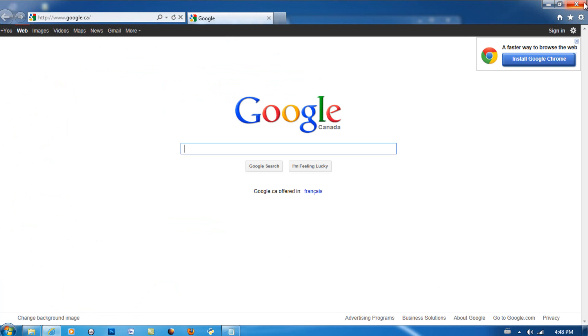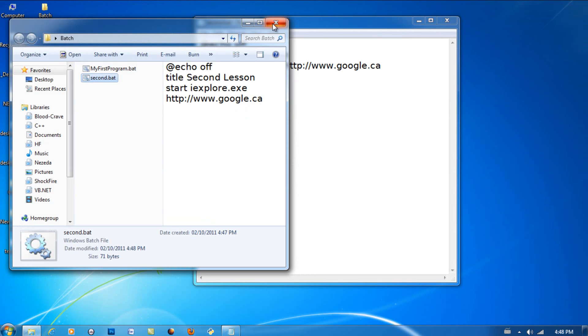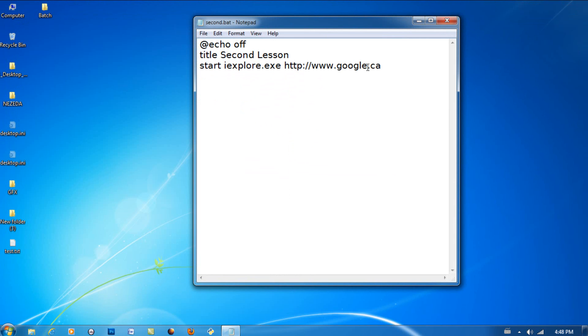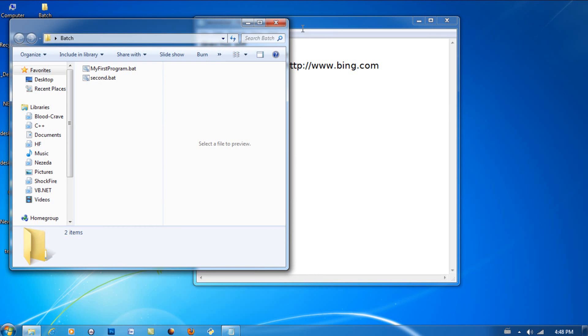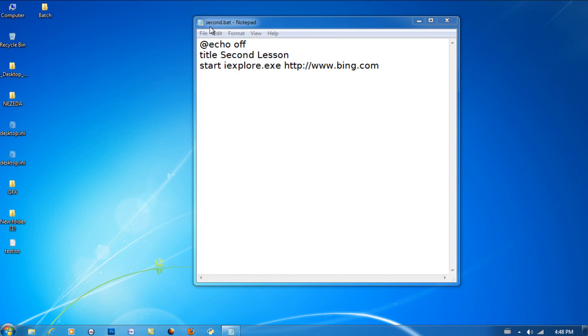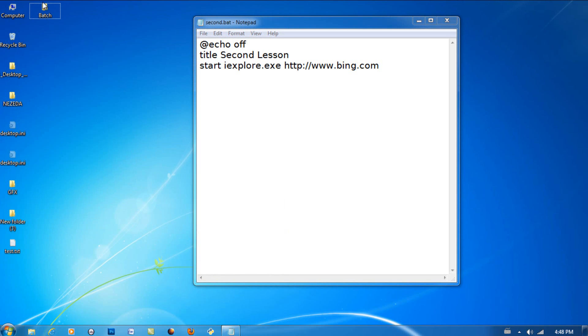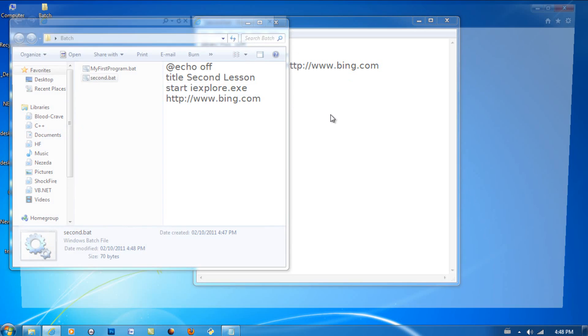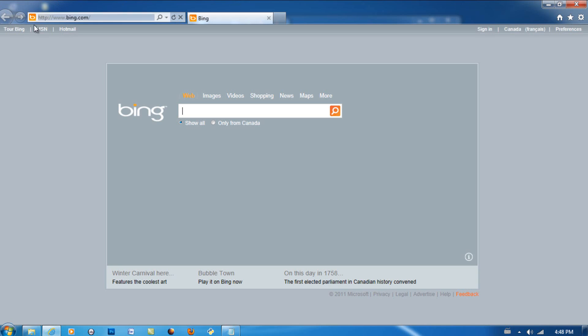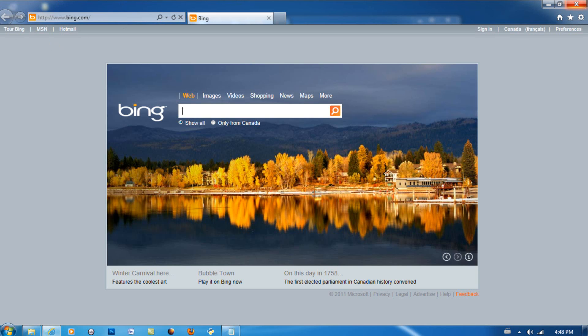Now I can open up any other site I want like Bing. Test it out now. Let's test it out.